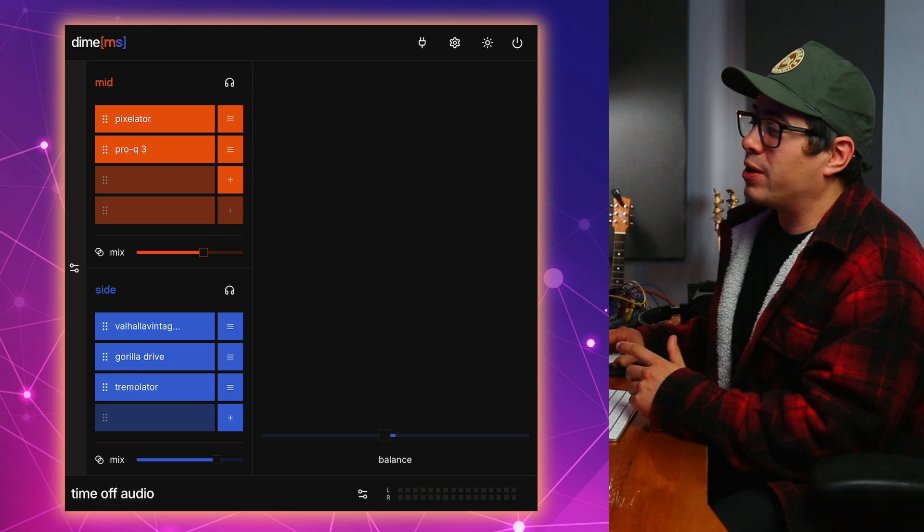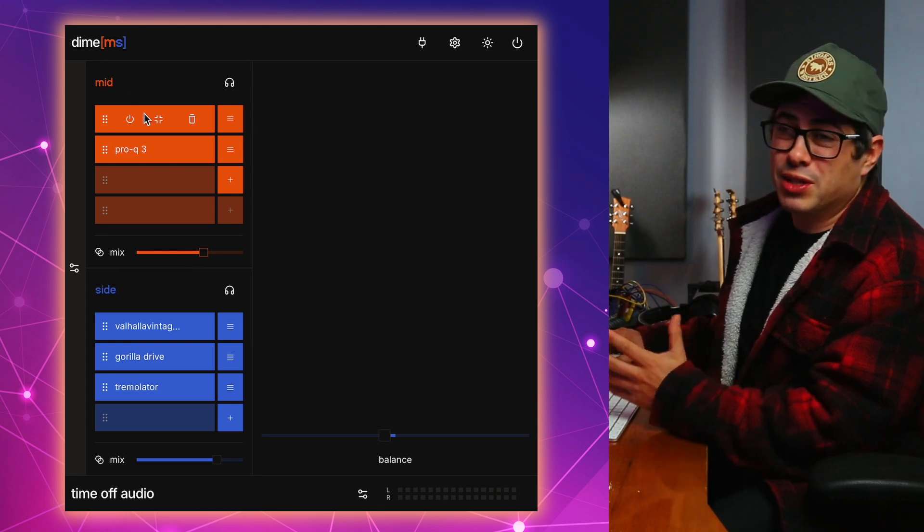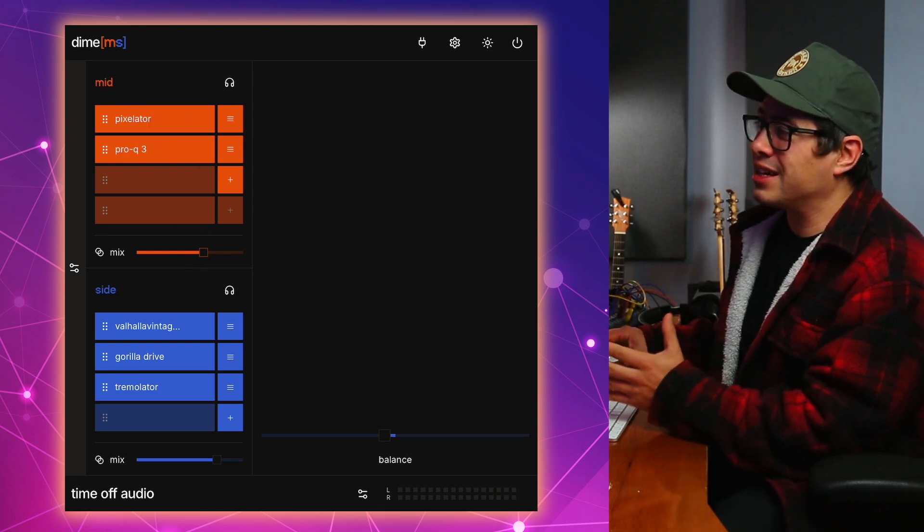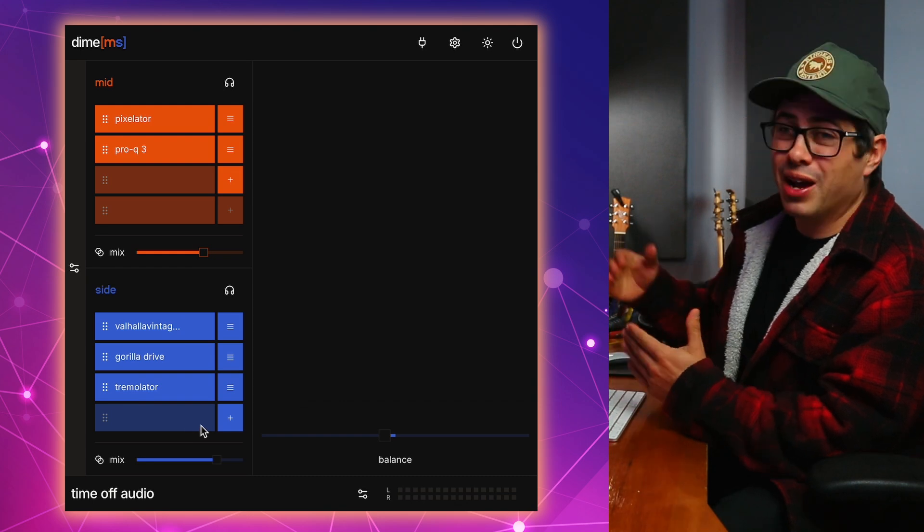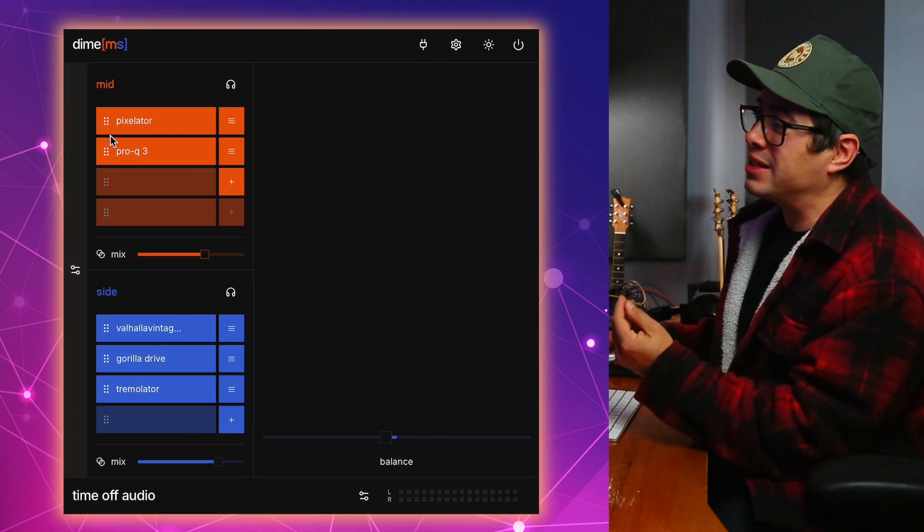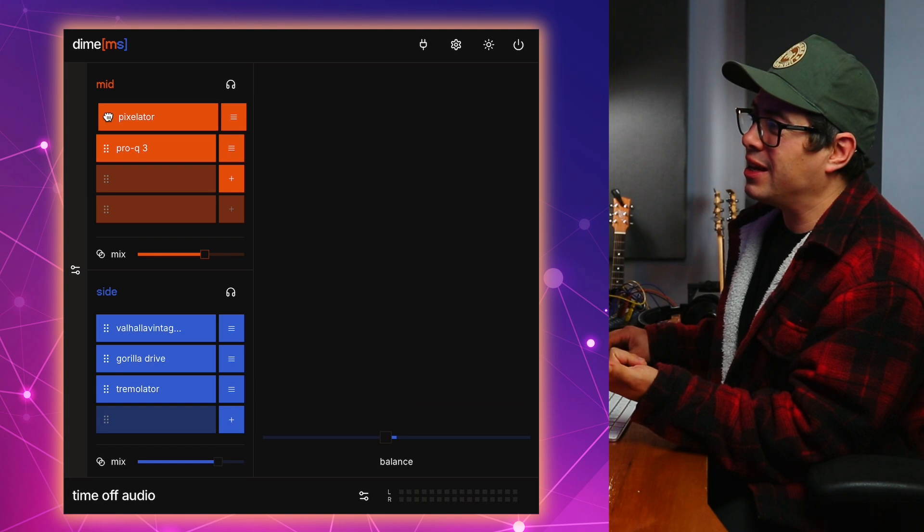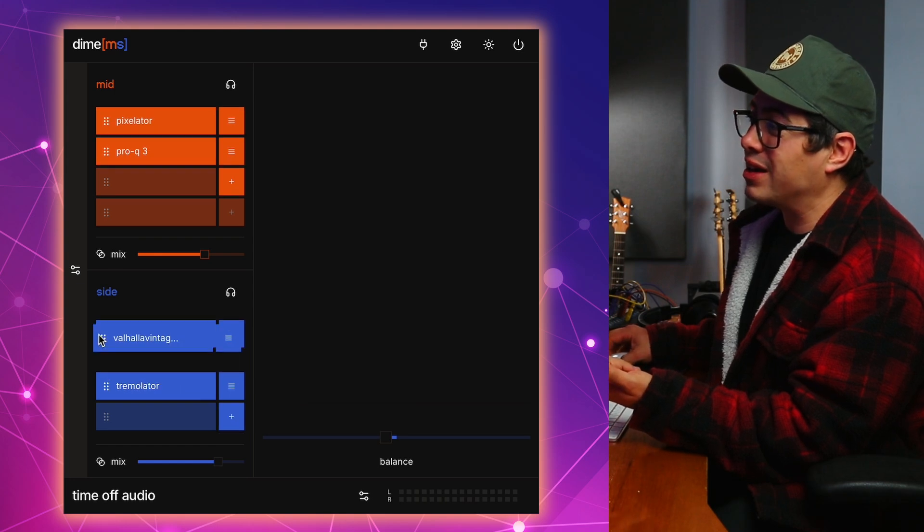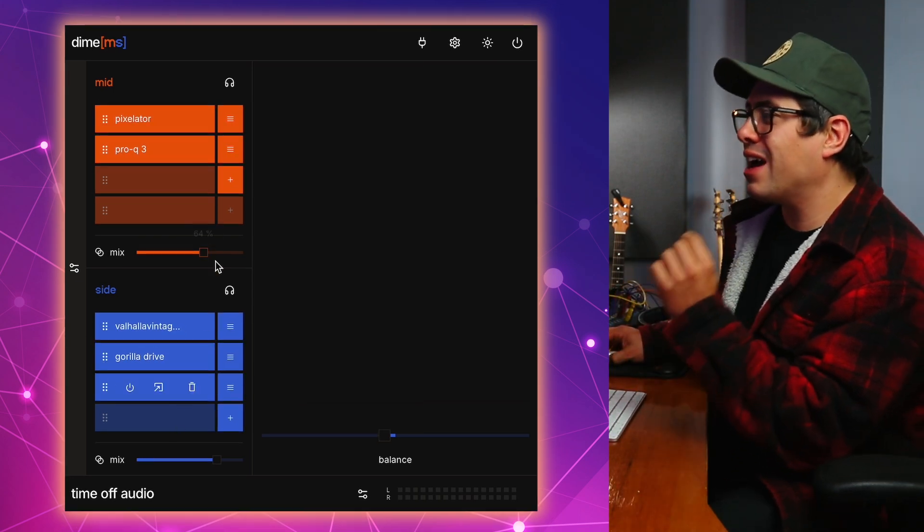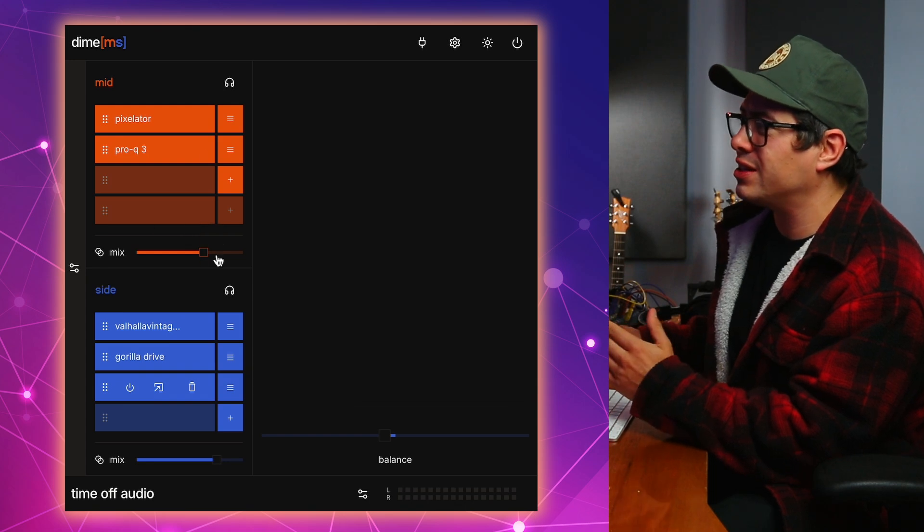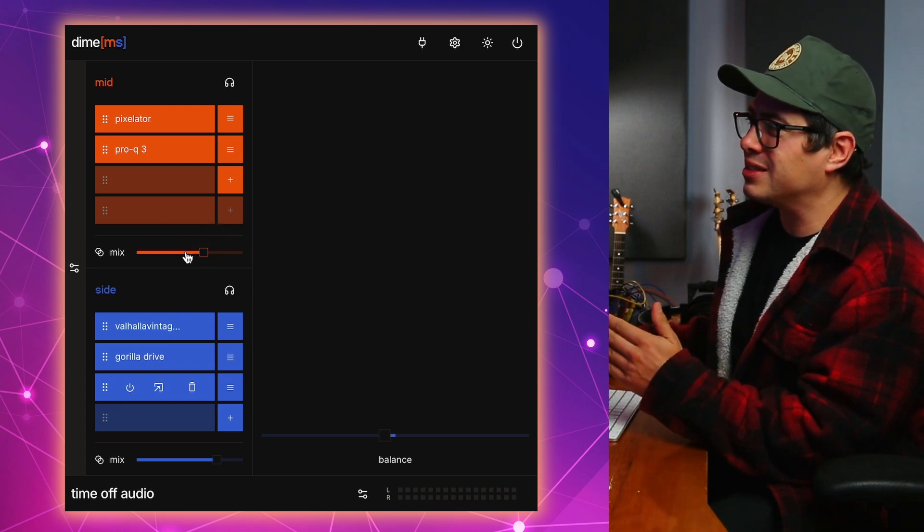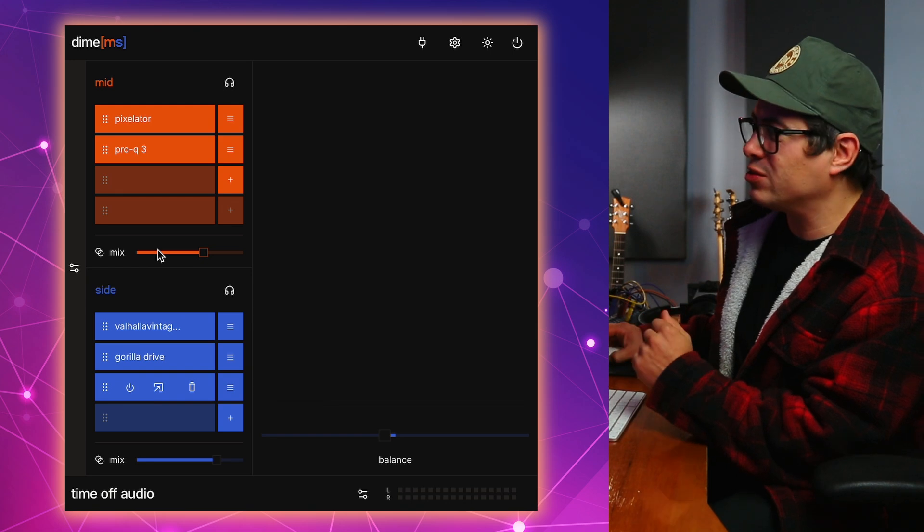Orange section is where we apply our mid processing. We can choose up to four separate plugins. And then our blue section here is our side processing. Again, we can apply up to four separate plugins here as well. And what's cool about this is you can arrange these plugins in any order as well. You can click and drag them around. Both the mid and the side processing sections have mix sliders. So once you dial in your sound, if it's too much, you can always use that mix slider to dial it back a little bit more to the original sound.